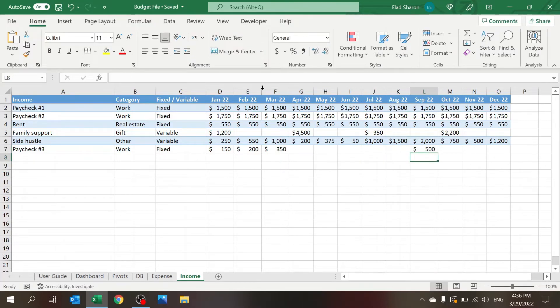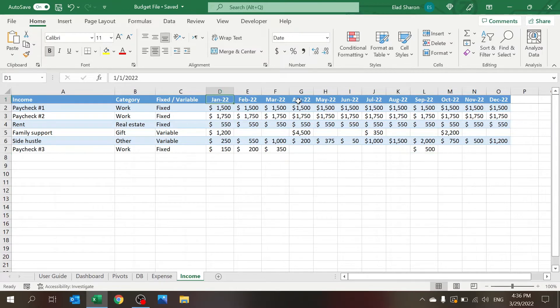You can also add or change the months here. So this starts from January through December, but you can add a month.